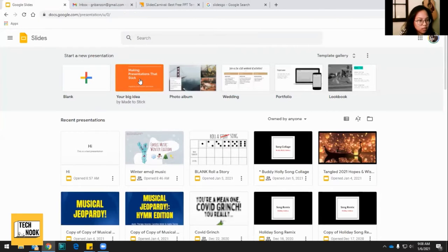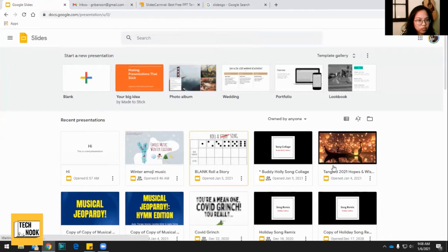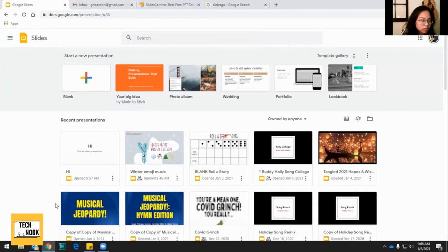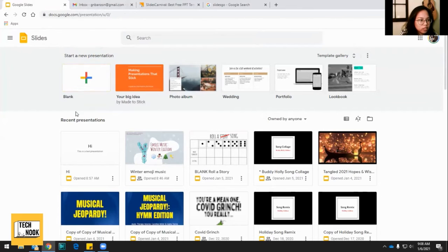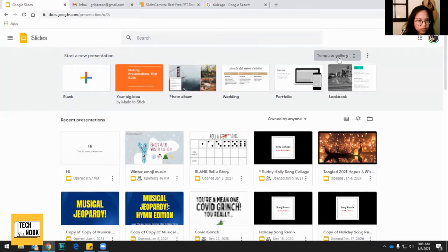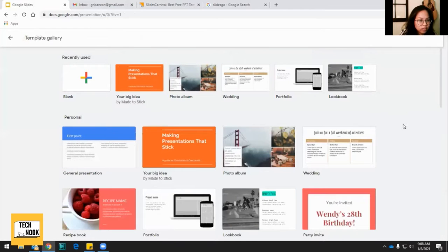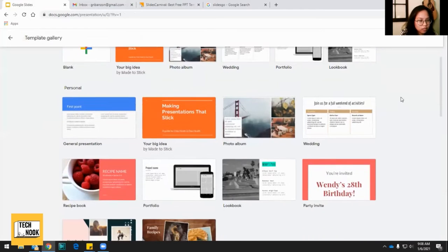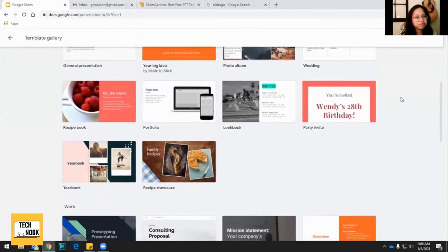It'll allow you to create new presentations, view other old presentations, and you can create a blank one or you can use a template and go to the template gallery and check all of that out.